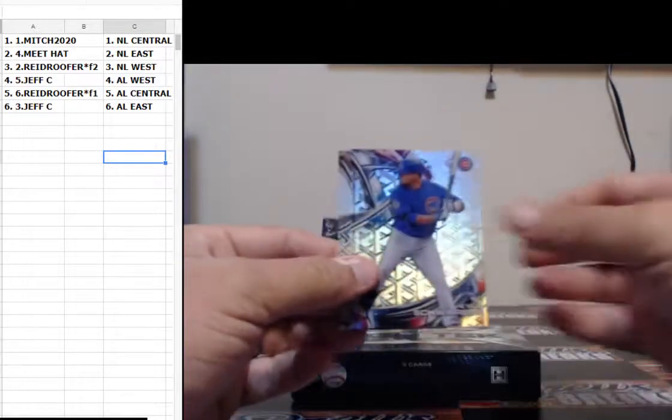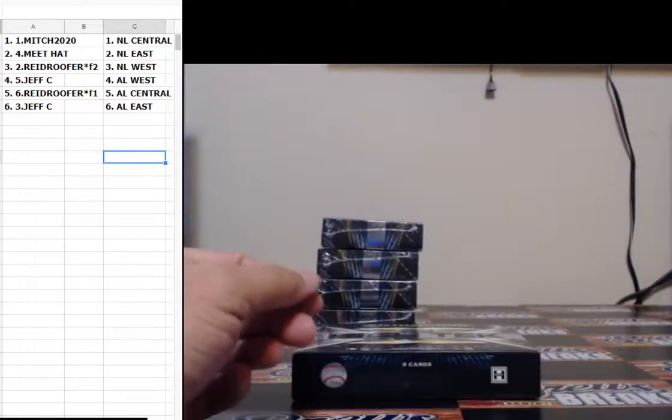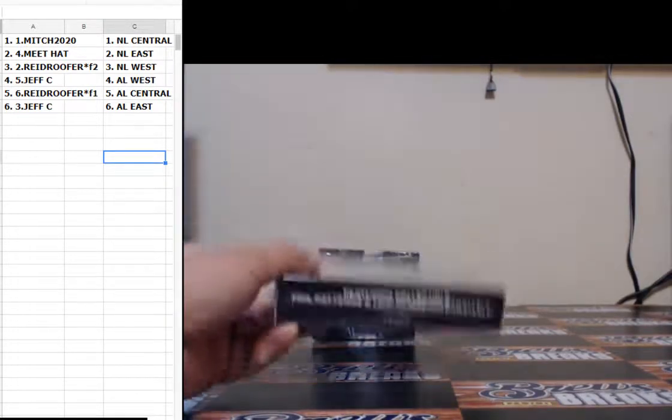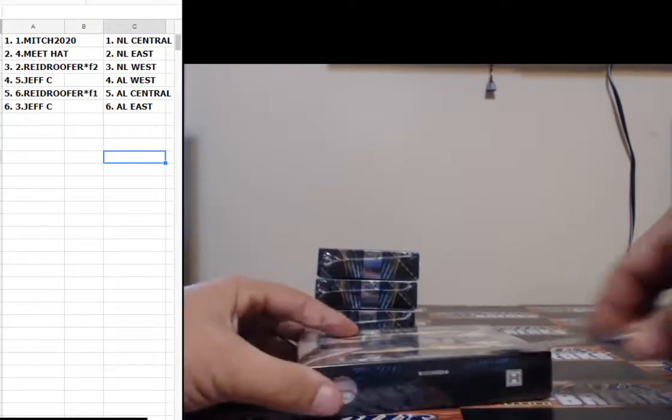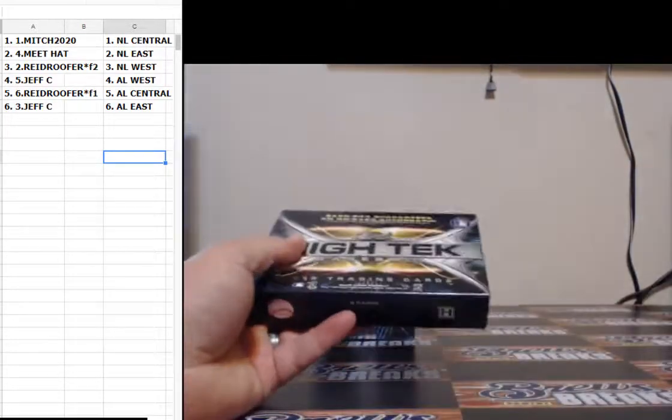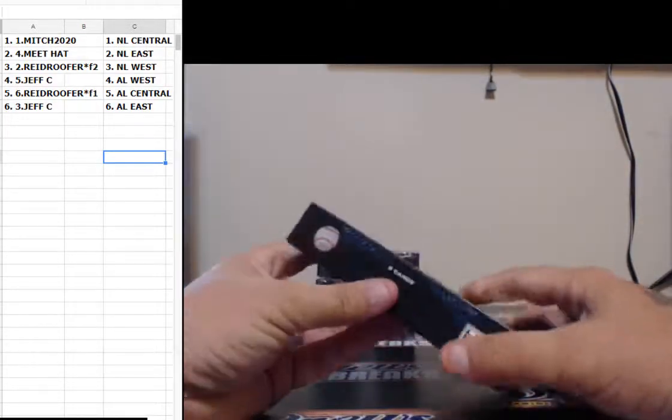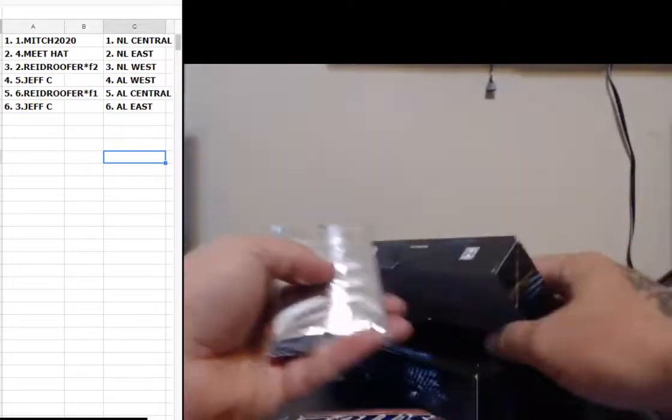Kyle Schwarber, Luis Severino. So far guys, it's been a very good case. Hit a Correa, a Griffey, a Ripken, back-to-back boxes. Vet autos, the orange Ripken, the 101 Griffey.